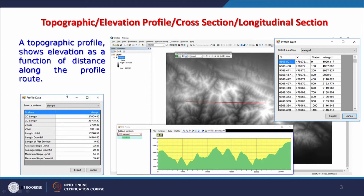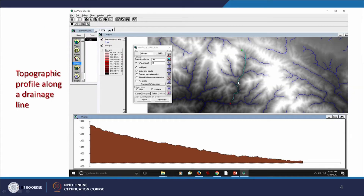Profile data can also provide the 2D length — that is the length of the line — and the 3D length, which includes all undulations, recalling the discussion on planimetric area versus surface area. The 3D length is always going to be more than the 2D length. Z minimum, Z maximum, and all kinds of values can be calculated along a straight line or along an arbitrary line.